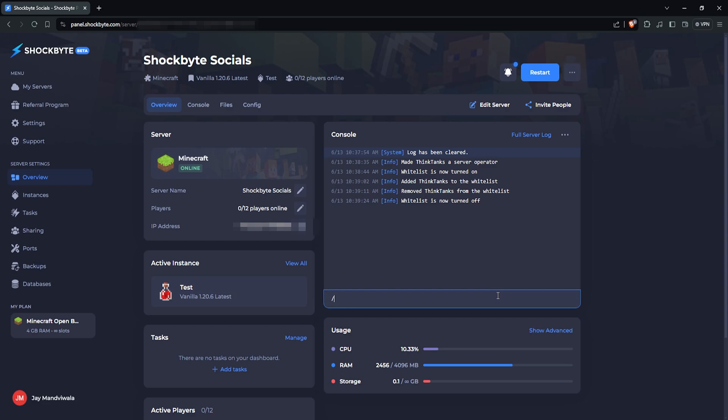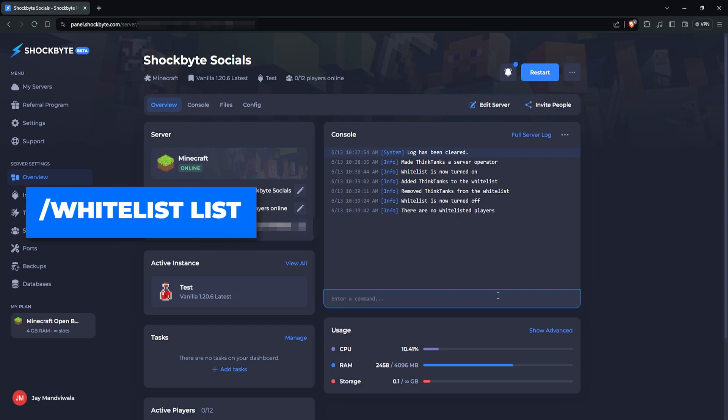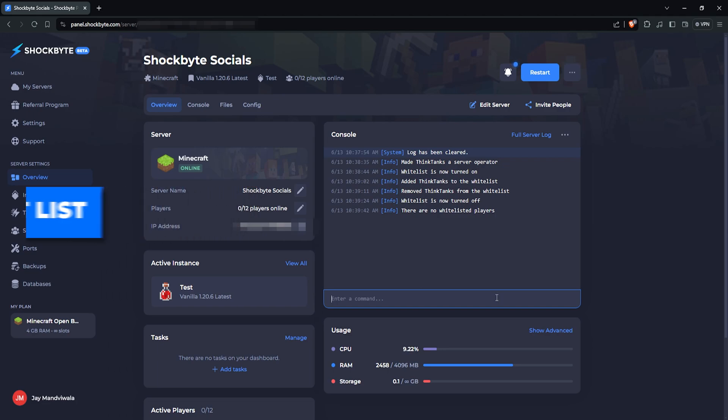You can view the current whitelisted players by typing /whitelist list. You should now know how to use whitelist on your Minecraft Java Edition server.